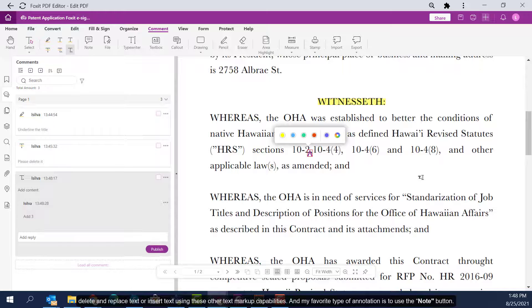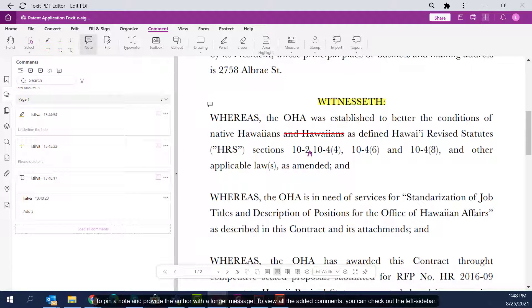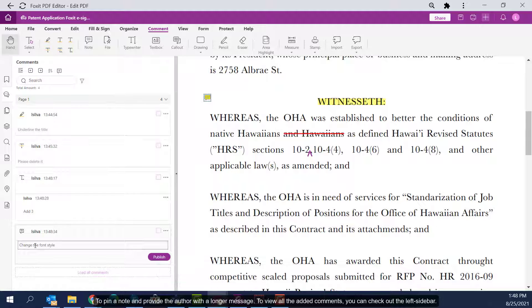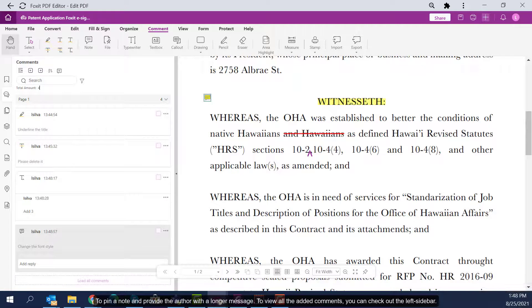My favorite type of annotation is to use the Note button to pin a note and provide the author with a longer message. To view all the added comments, you can check out the left sidebar.